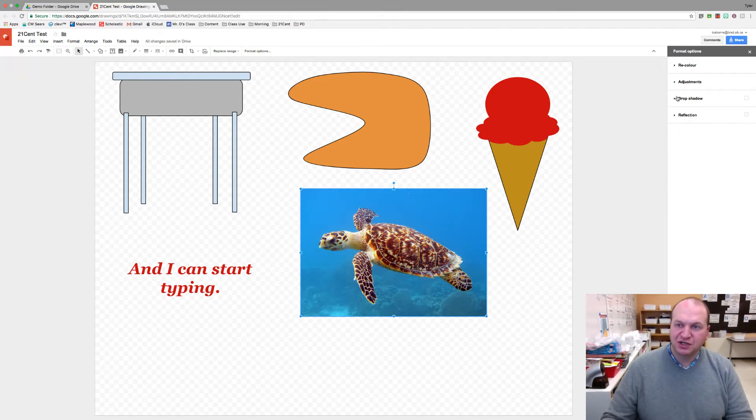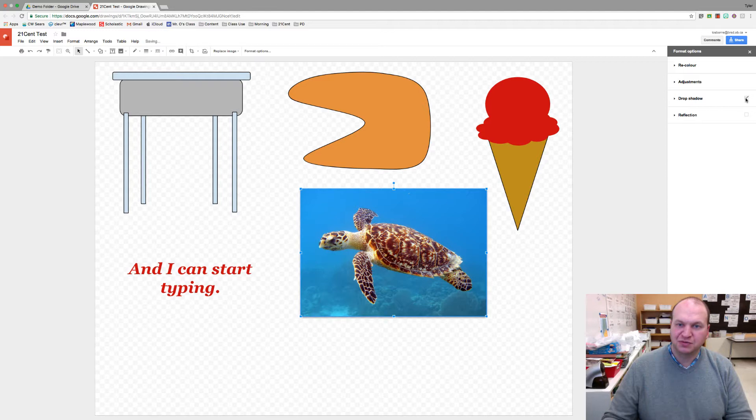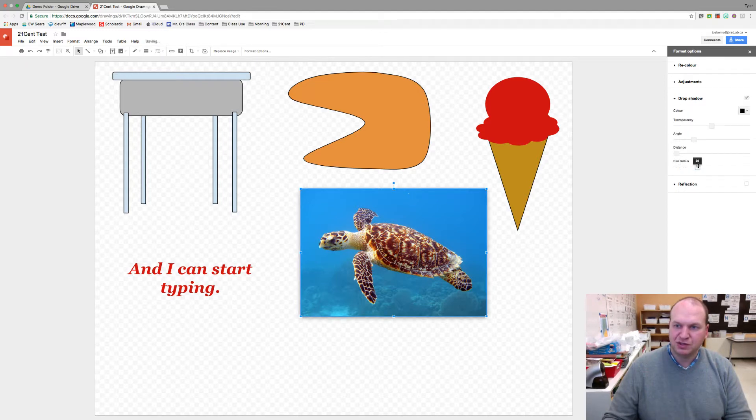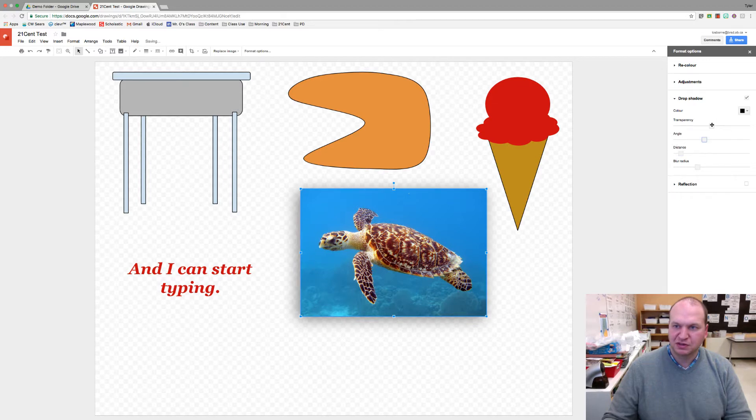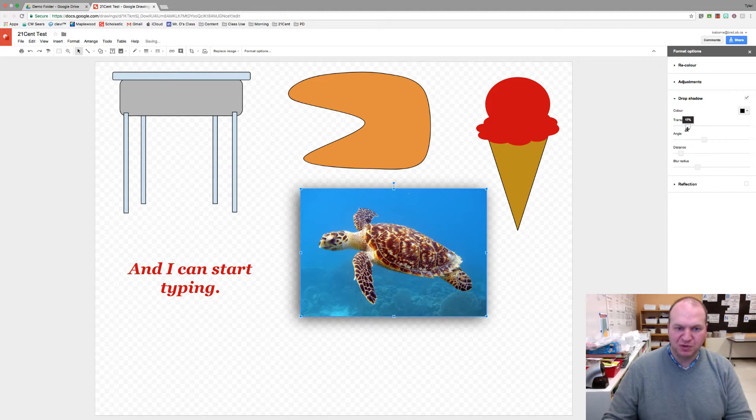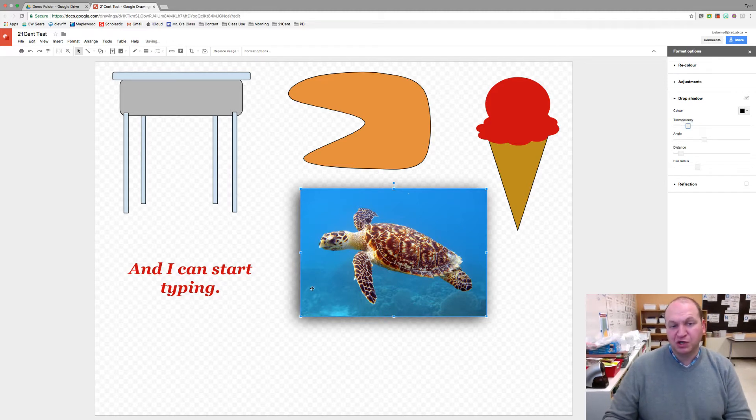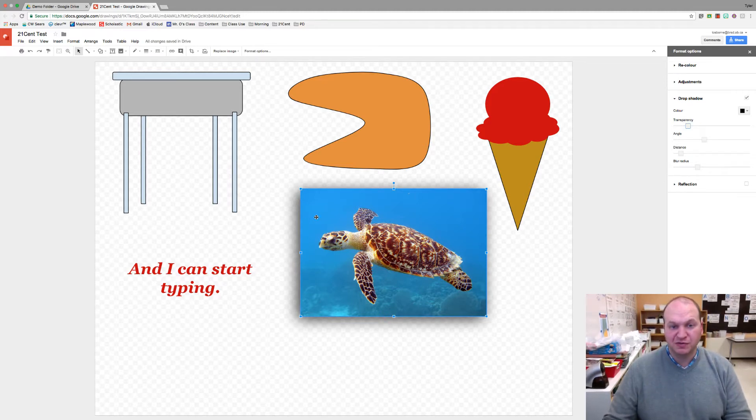I'm not going to change anything there but let's take a look at the drop shadow. When I put the drop shadow on, let's increase my blur radius here in the distance. There we go. You can see the drop shadow better. I want you to notice that the drop shadow only goes around the photo itself. It doesn't go around the turtle.